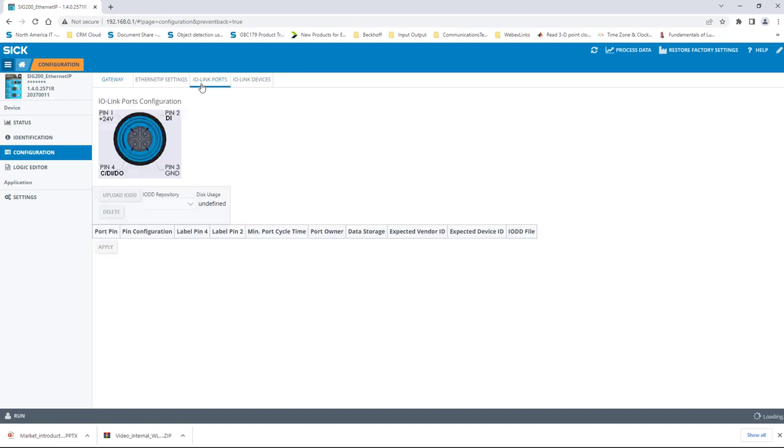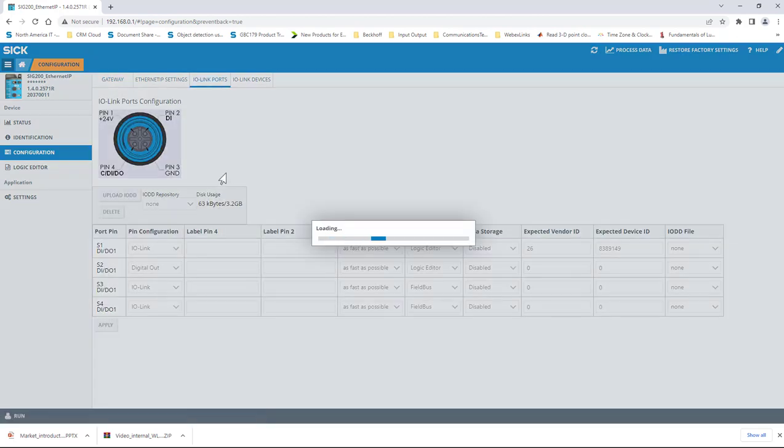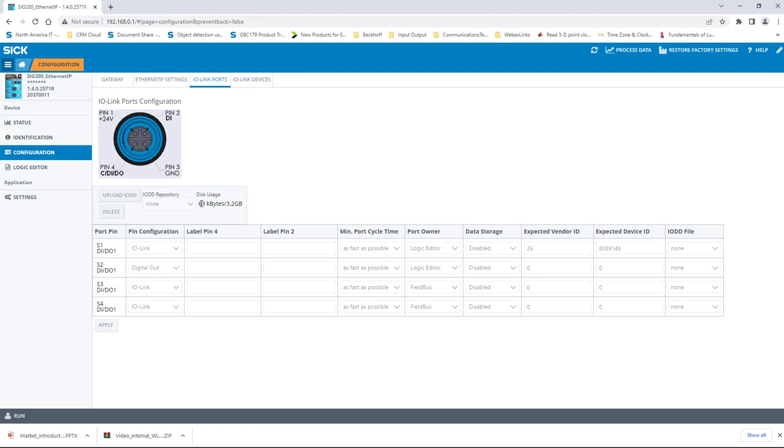Next, click on the IO-Link ports tab and you can see a table of what devices are connected to which ports and how they are configured, for example, as discrete IO, digital out, etc. Notice here that we do not have any IO-DD files loaded into the respective ports. This is shown in the last column on the right-hand side of the table.